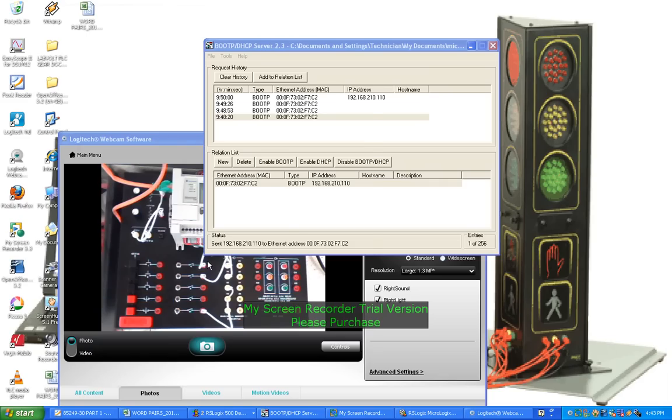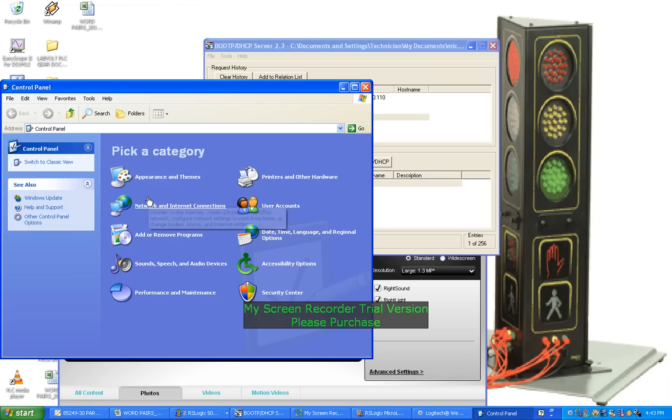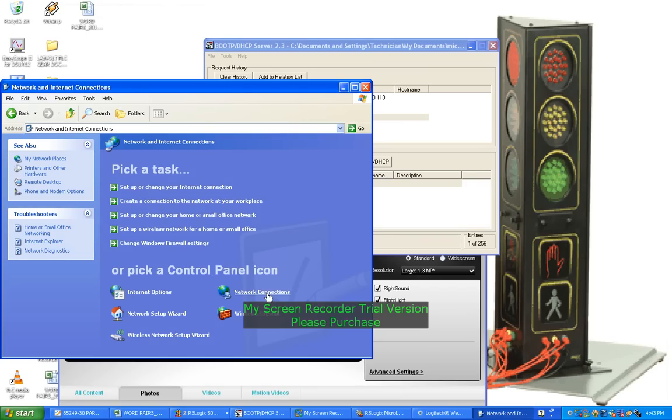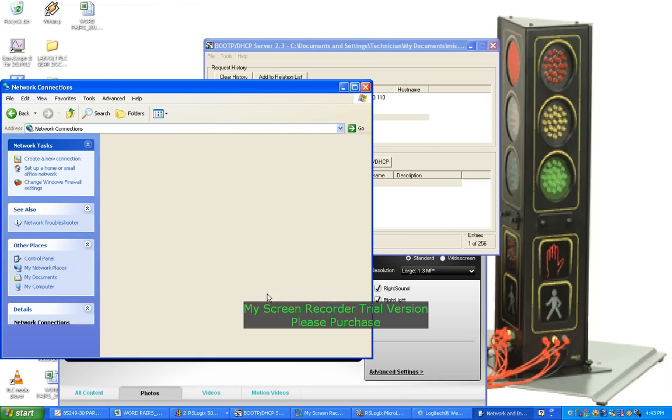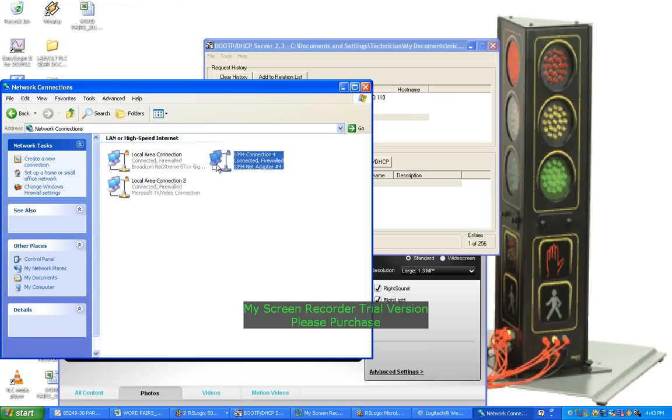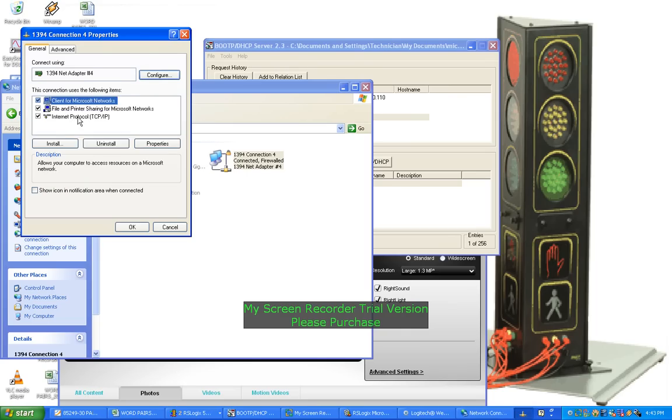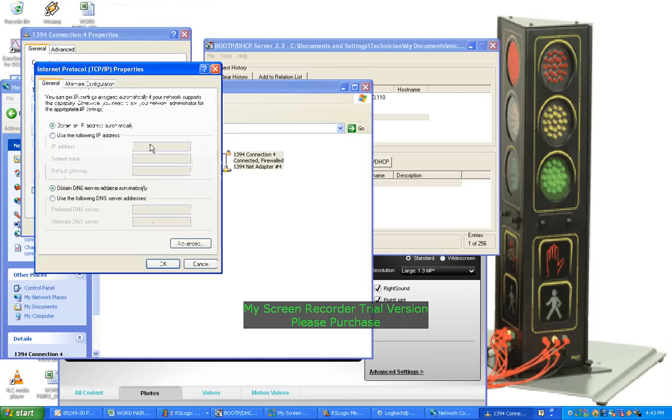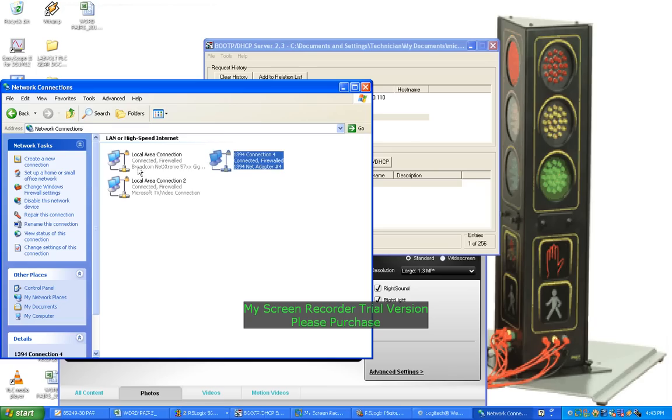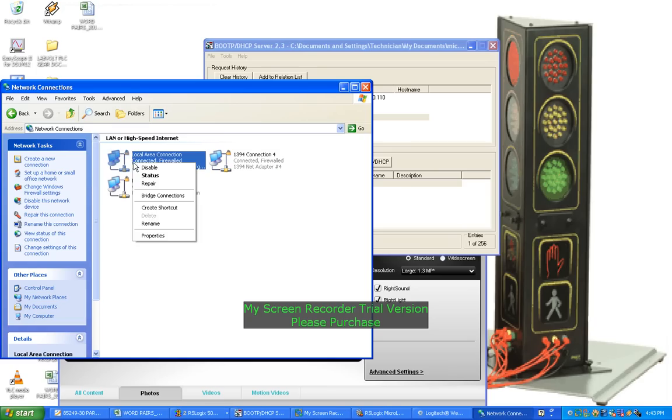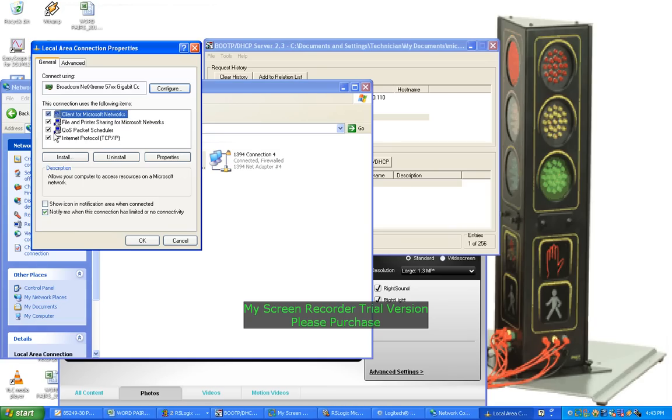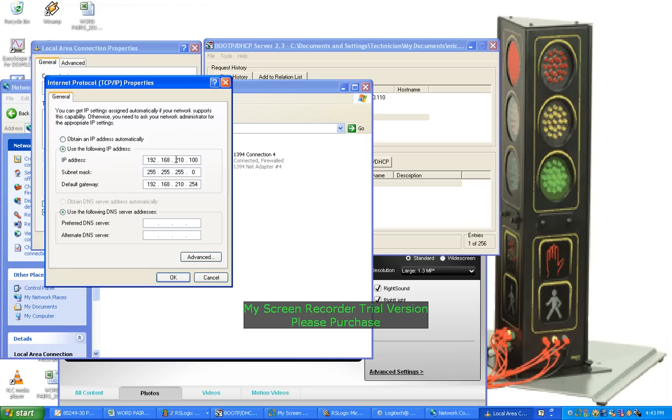Another thing is to go into Control Panel, Network and Internet Connections, Network Connections. And now it's one of these ones, I'll just have to check first. Properties. No, it's not that one. Maybe this one. Okay, yep.